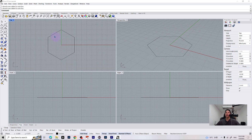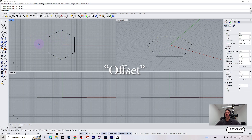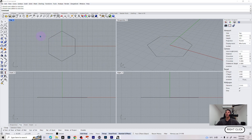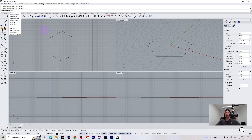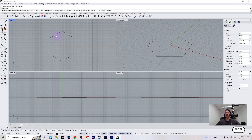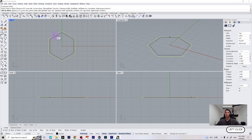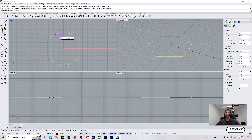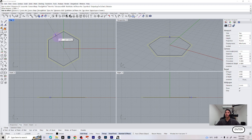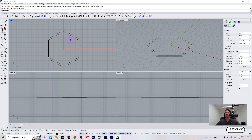The next thing we are going to do is offset our closed curves. We can find the offset tools on the curves tools tab — this icon right here — or just type offset on your keyboard. Press enter, select the object we want to offset, and you can see that we can offset to the outside or the inside. We are going to make a distance of two millimeters. Press enter and just click on your grid.